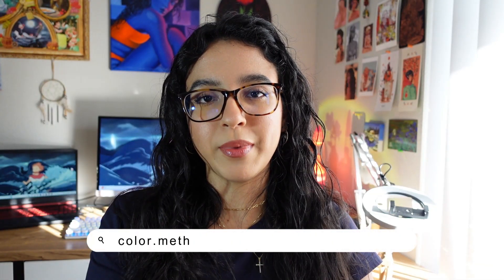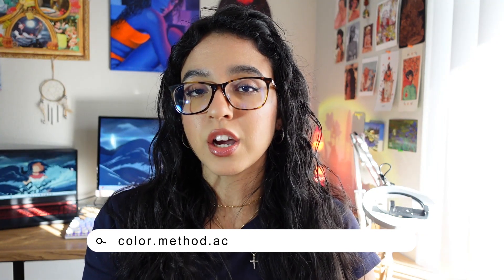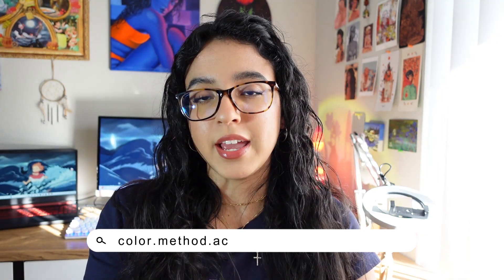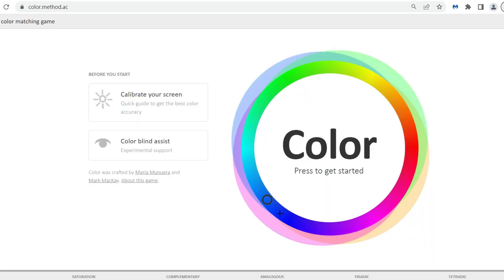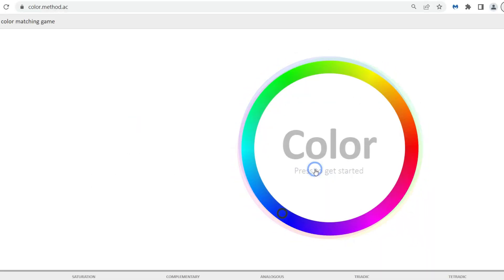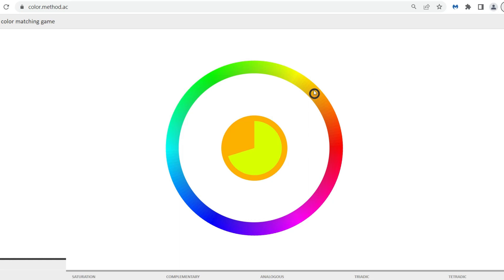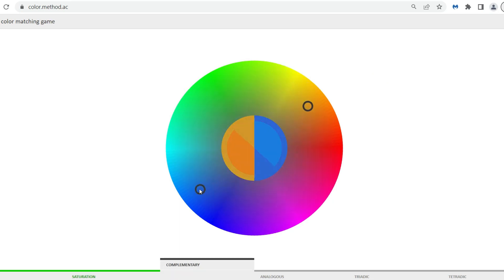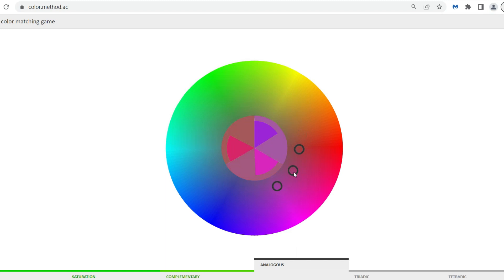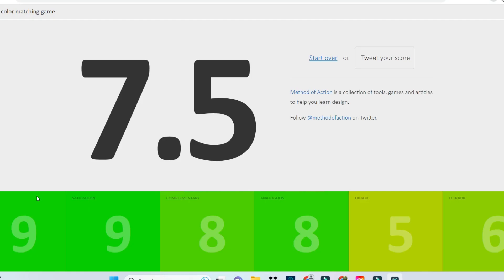Lastly, we have Colormethod.ac. This is a color matching game that will essentially help you with your color perception skills. It starts off easy and gets more and more difficult as you go — you start by matching hues and gradually progress to more difficult tasks involving saturation, complementary colors, and more. It's a fun game that will sharpen your color matching abilities and help you develop a more discerning eye for color accuracy.